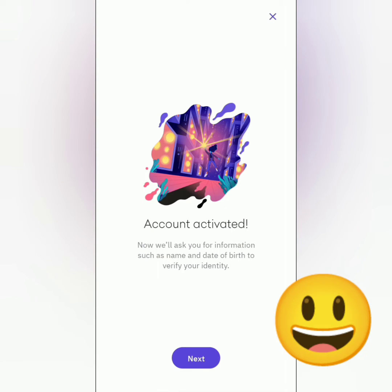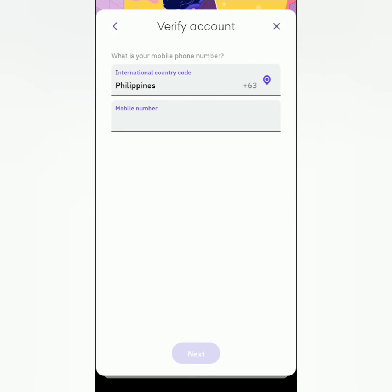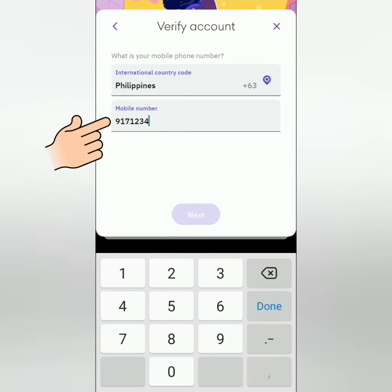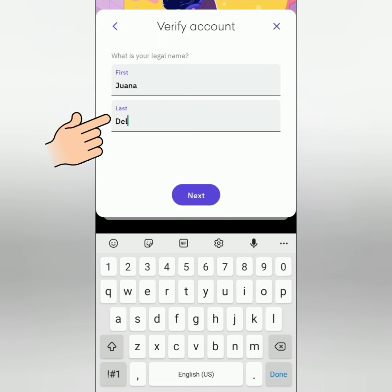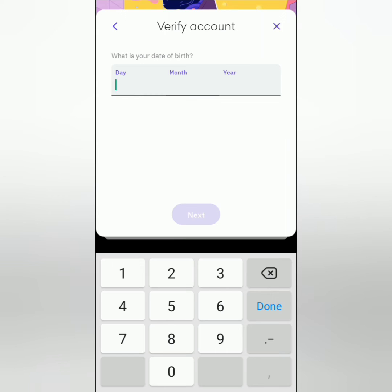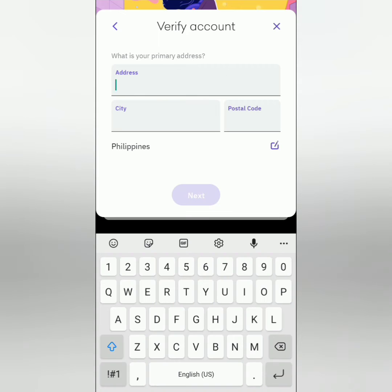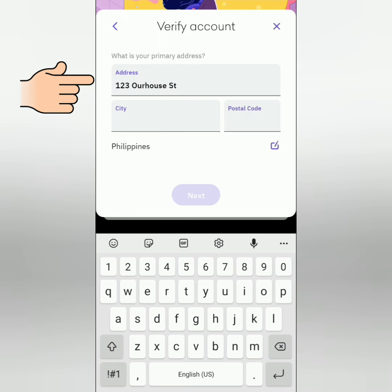Your account is now activated but it's not yet verified. Let's proceed to the verification. Enter your mobile phone number, your legal first name and legal last name, your birthday, and your complete primary address.